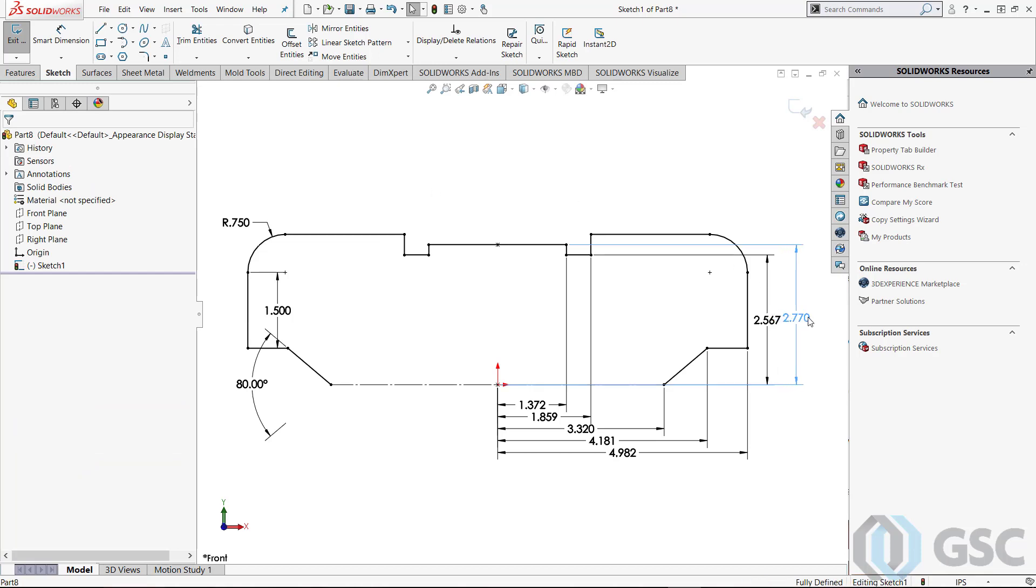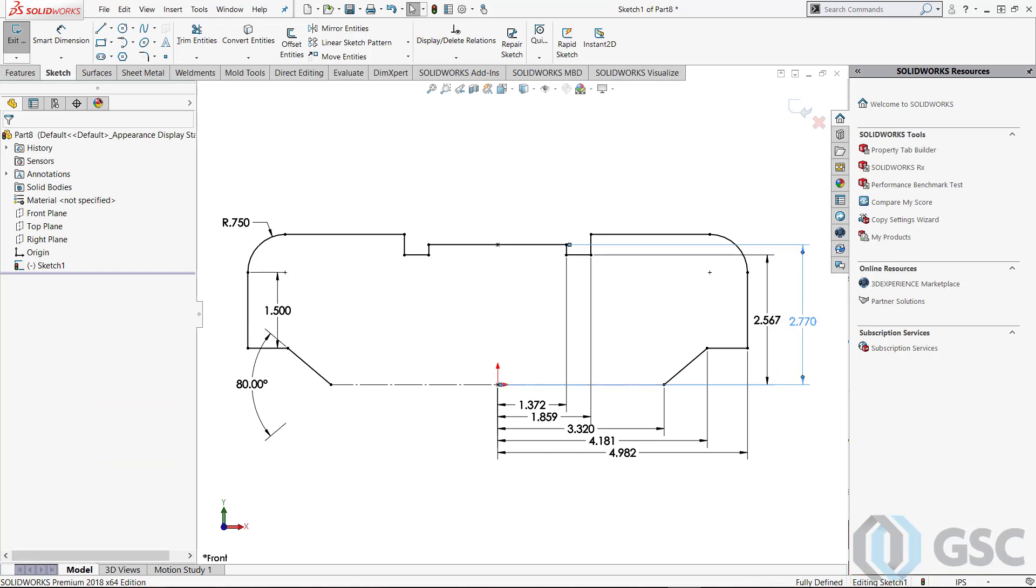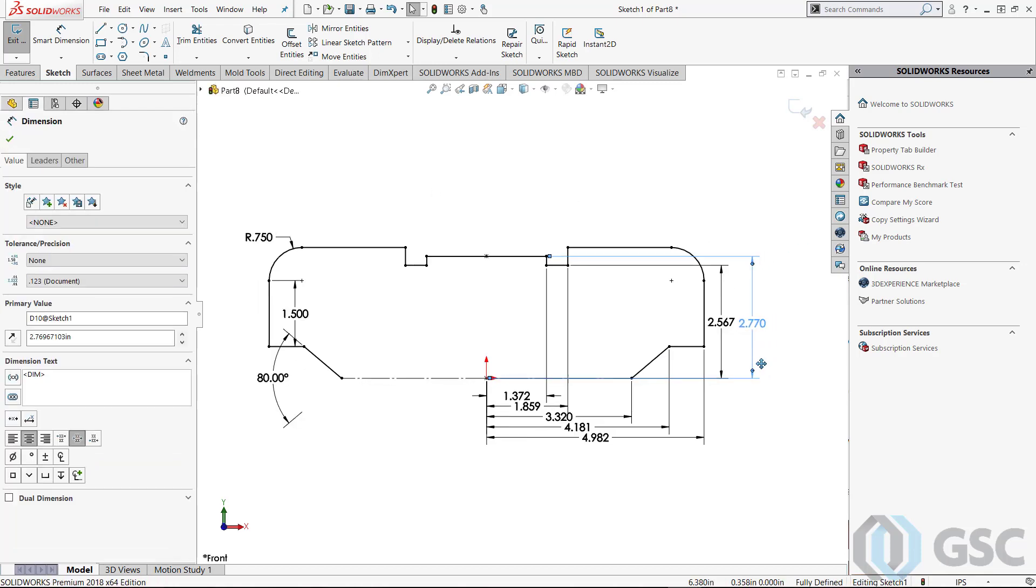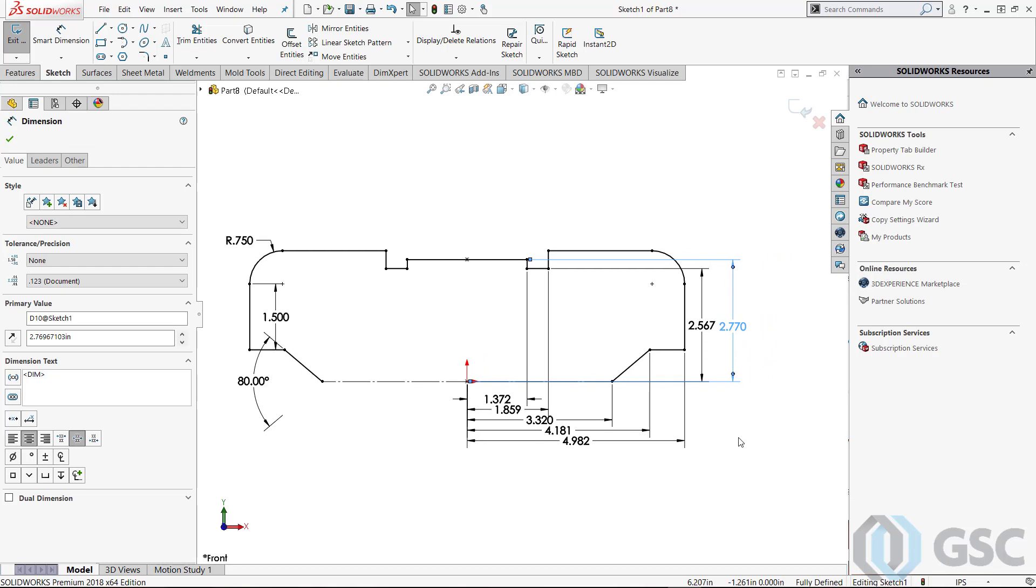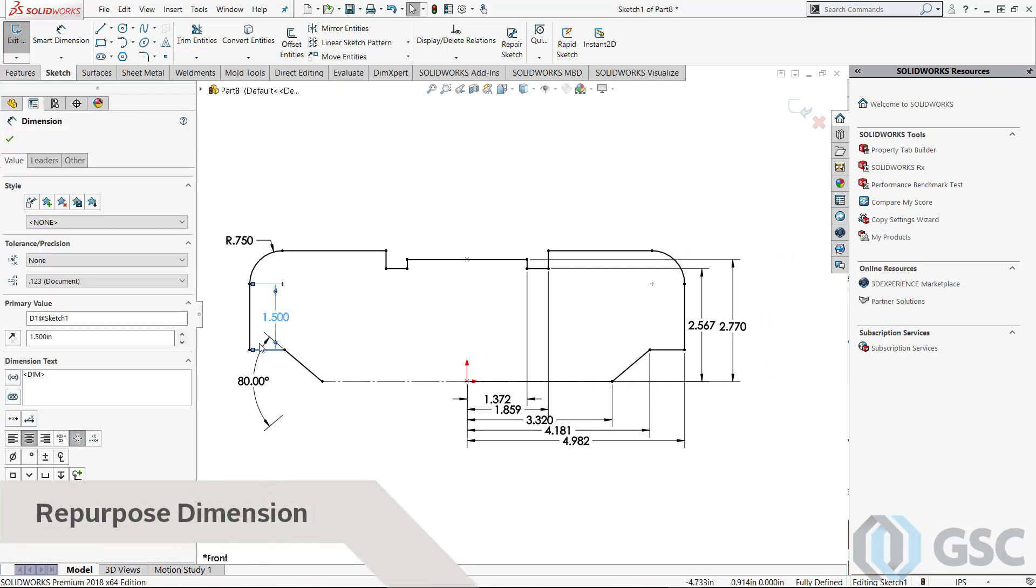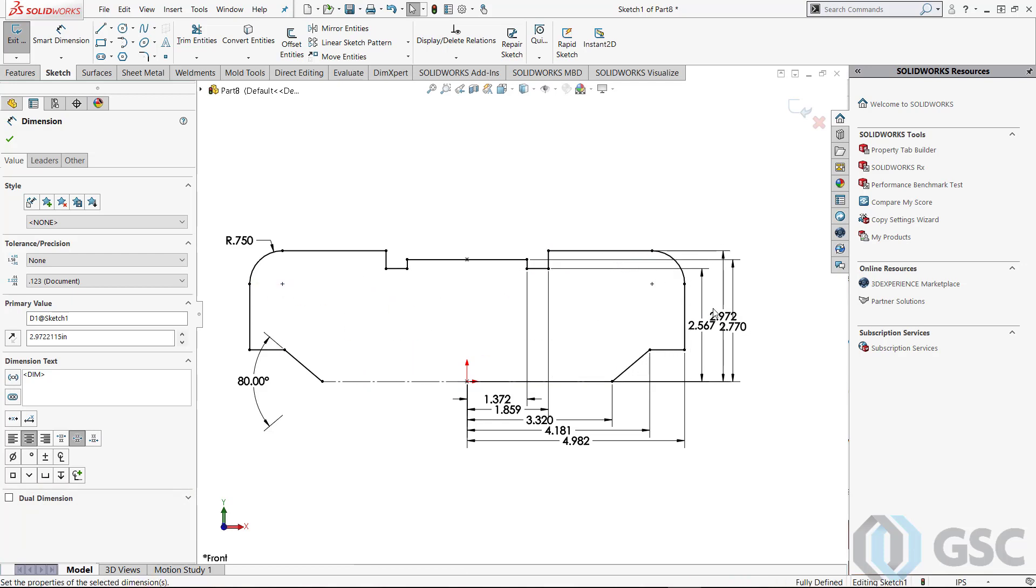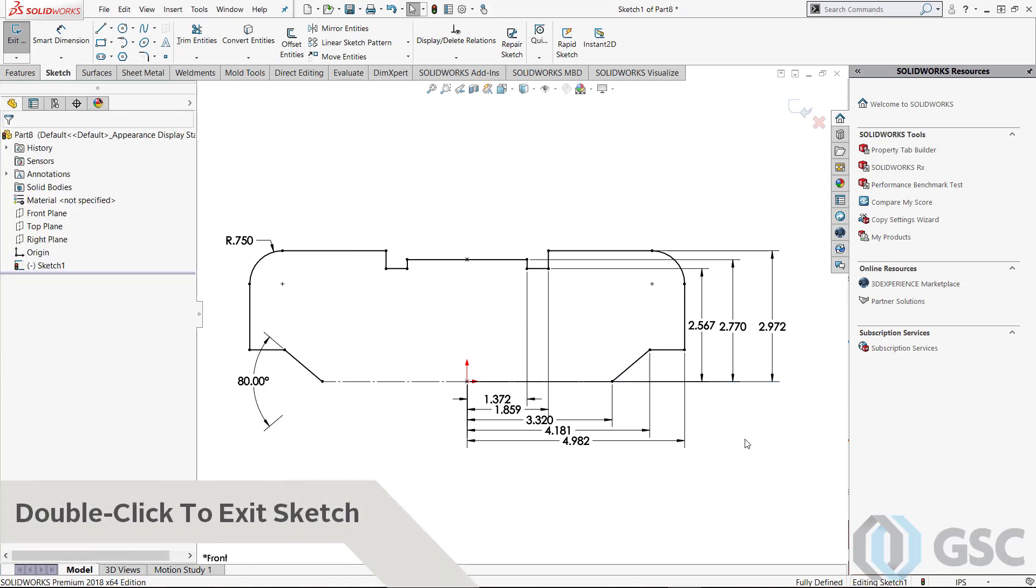Now these dimensions look pretty good, but one of the dimensions I placed to control the sketch actually doesn't really go with my dimension scheme. Rather than deleting the dimension, I can repurpose it by just dragging the dimension around on my sketch, and then dragging the handles and reattaching them to different sketch segments so I can get exactly the dimension, look, and value that I want.